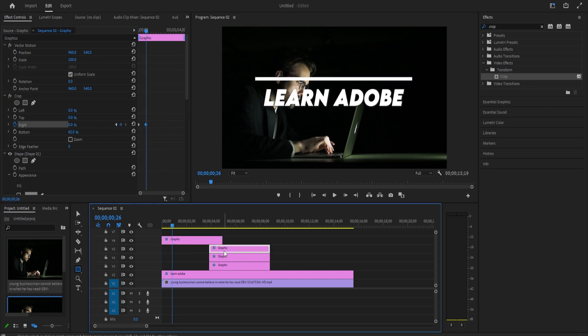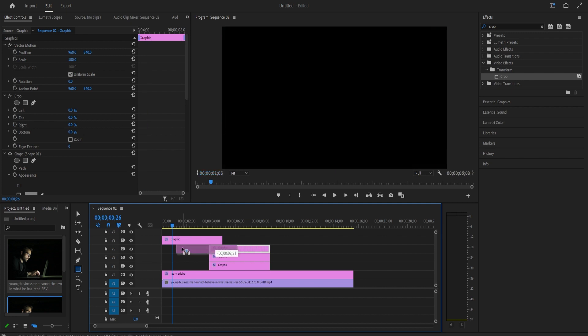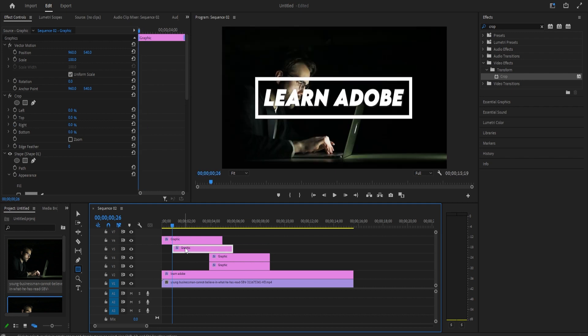Once you're happy with your line, use these arrows to position the playhead so that it's on your second keyframe. Then drag your second clip to that position since we want to start drawing the second line right when the first one finishes.